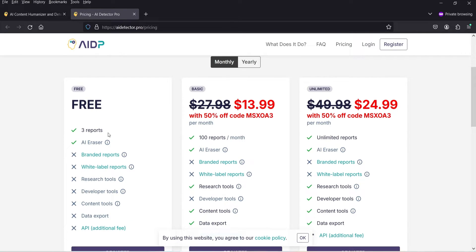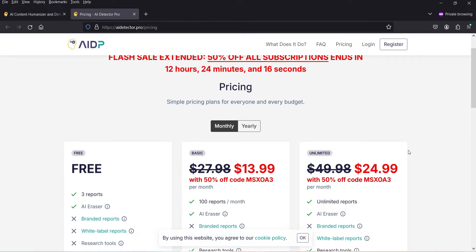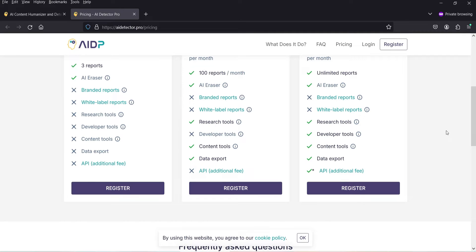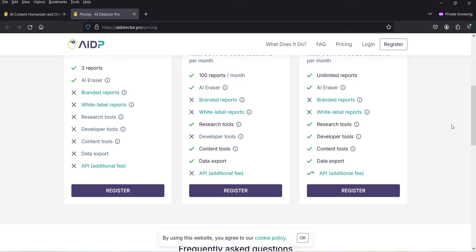In the free plan you will get three reports and access to the AI Eraser — I'll show you how that works. There is also a paid plan at $13.99 per month, in which you can create 100 reports and get access to the AI Eraser, research tools, content tools, and data export.